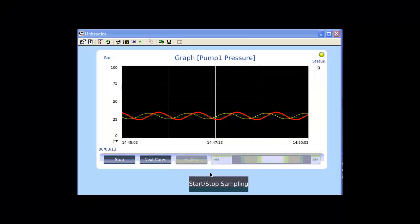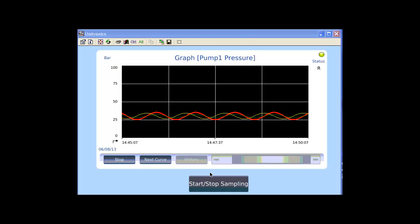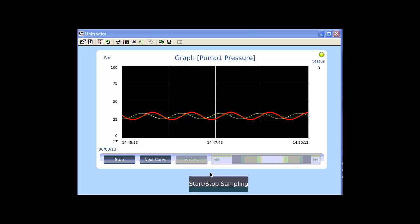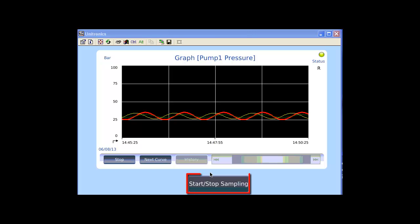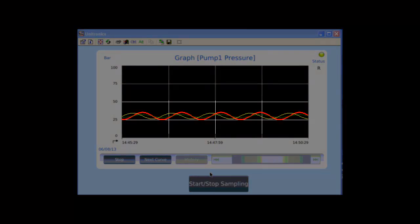Now, let's see how it looks on the UniStream controller. The application was downloaded to the PLC and the microSD card is inside the controller. We are now connected with the VNC to the PLC and we can see it on our PC. I already started the sampling by pressing on the start stop sampling button and we can see the three curves of the pump pressure.